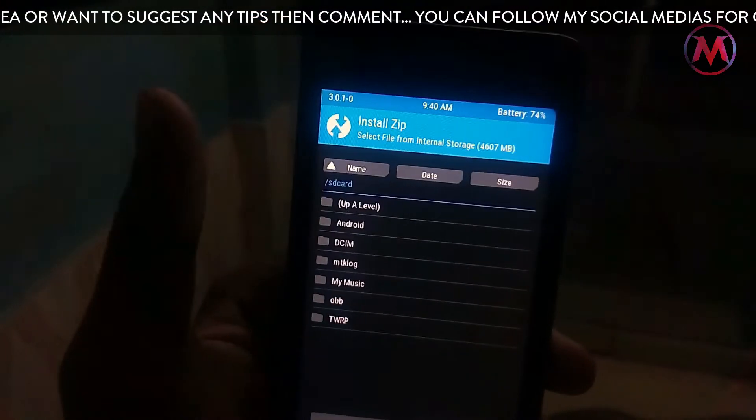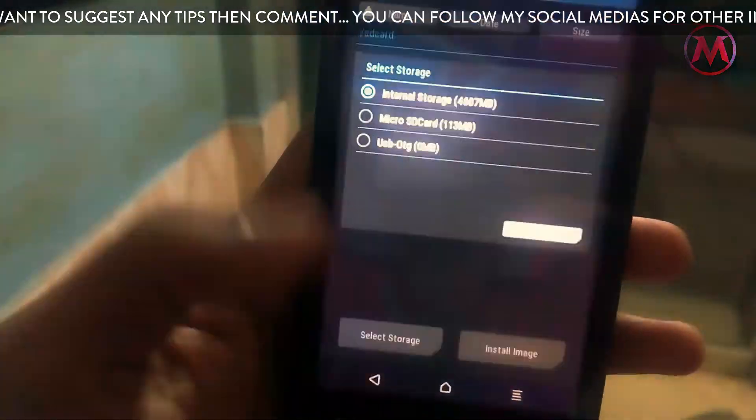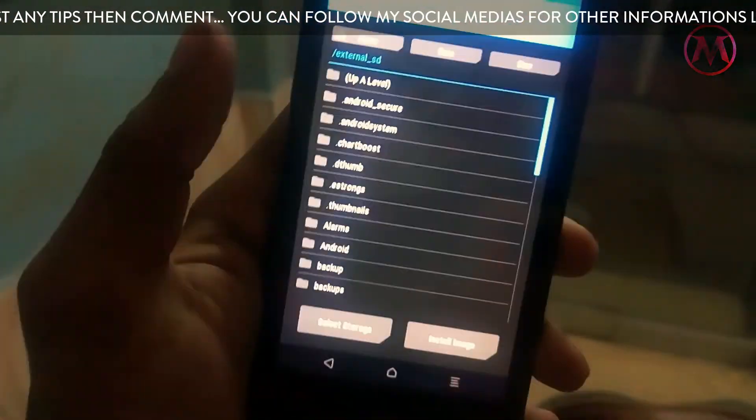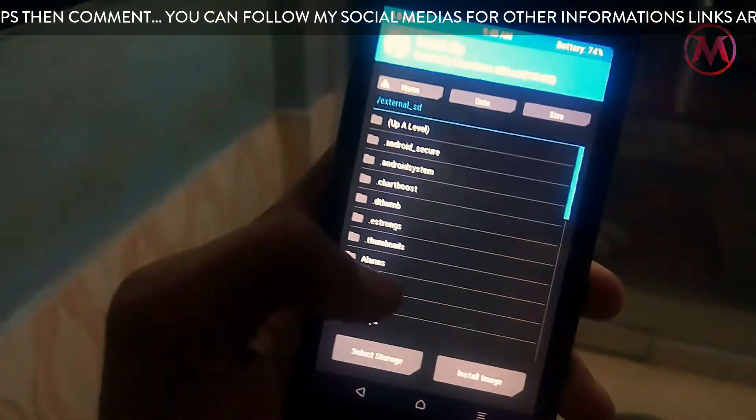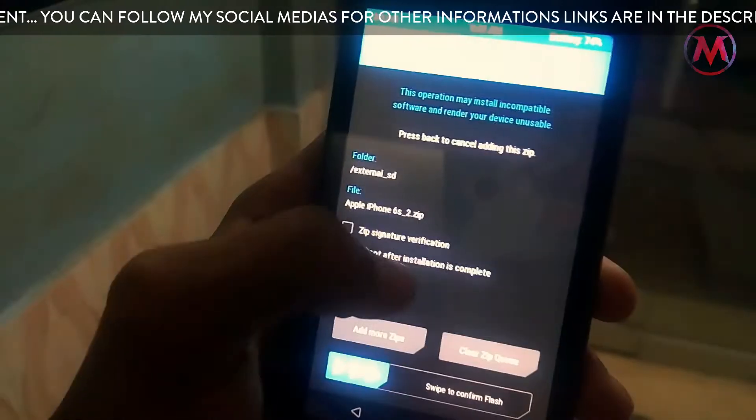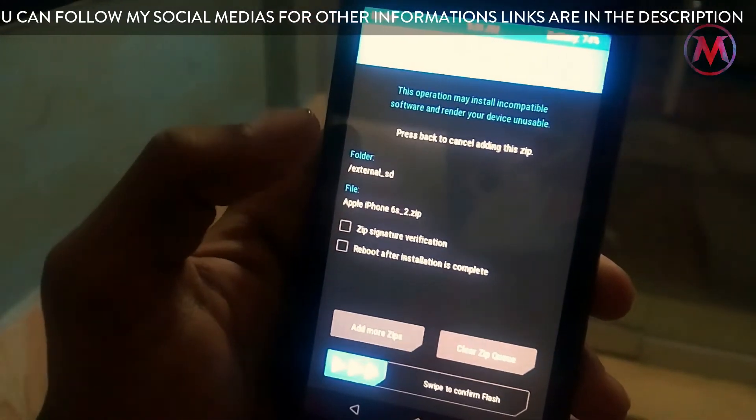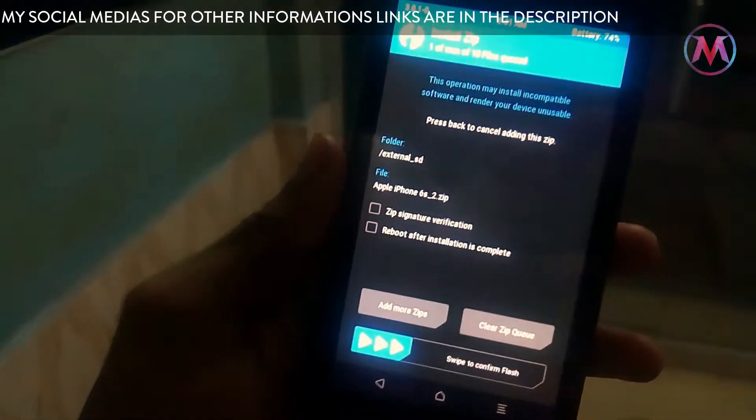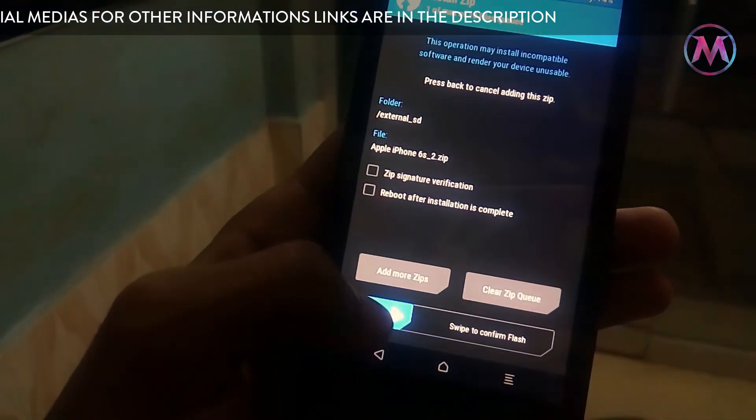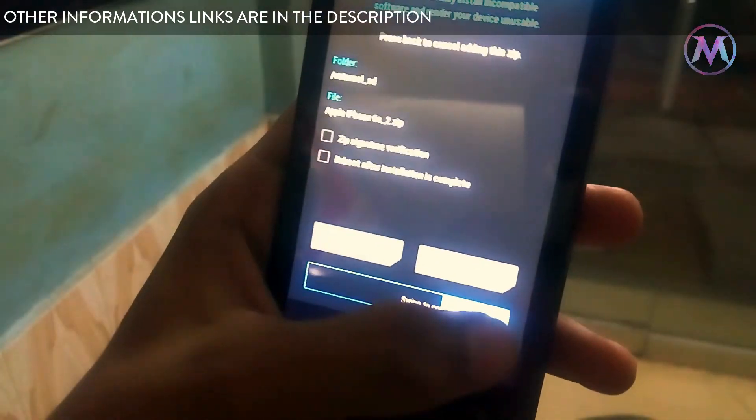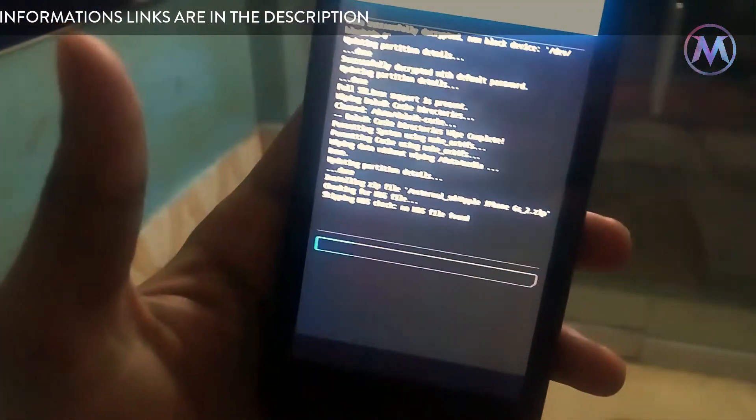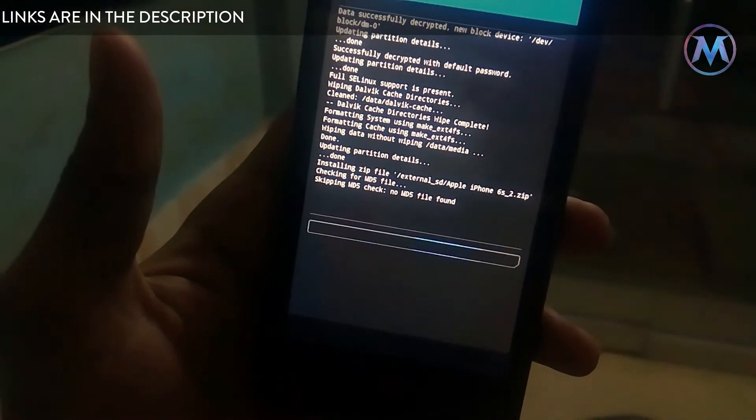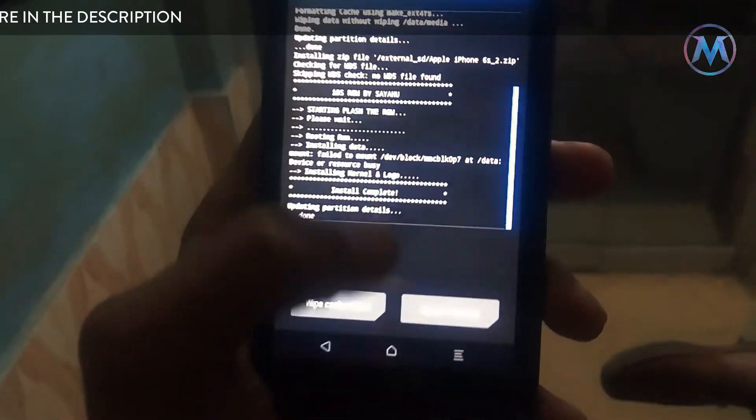Now click on install and look at the file where you downloaded it. After that, click on that file and then swipe to the right to install it. Now it is installing the iOS. After installation is completed, just reboot your system.